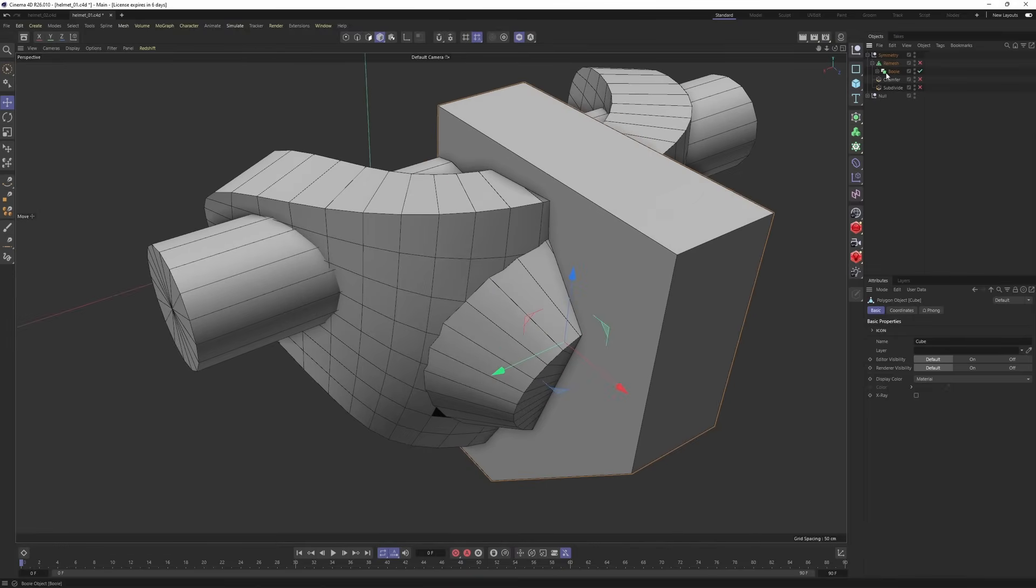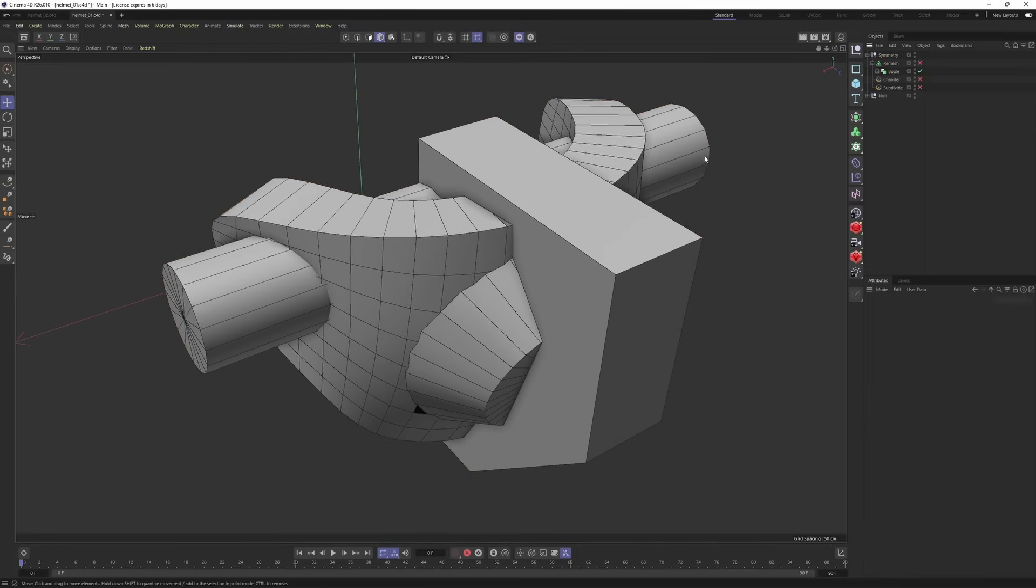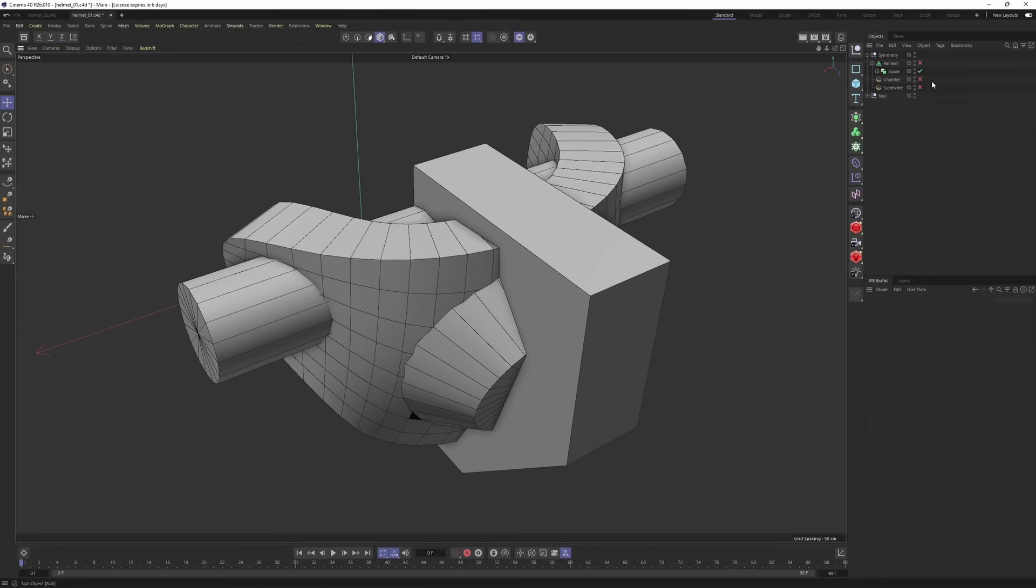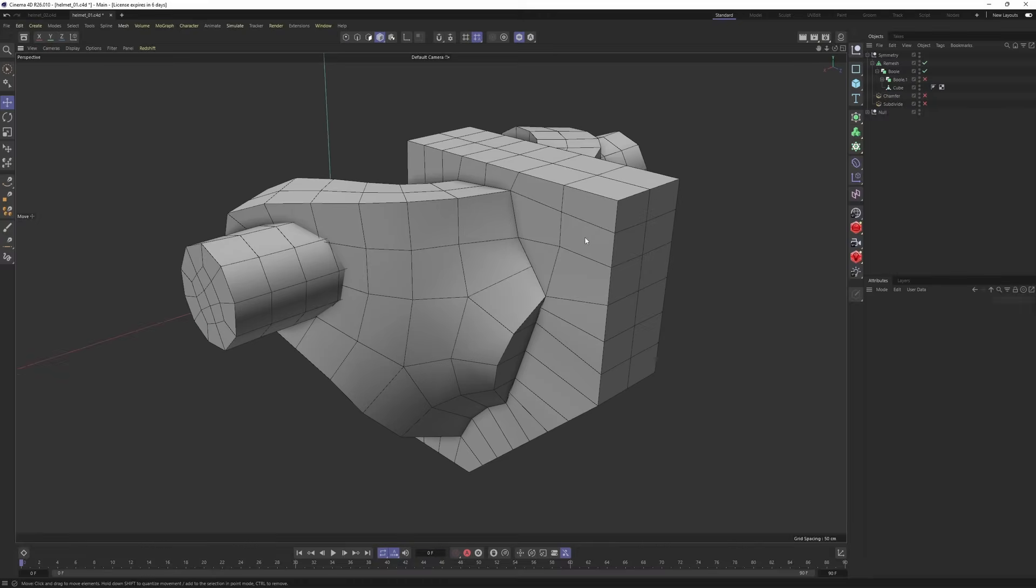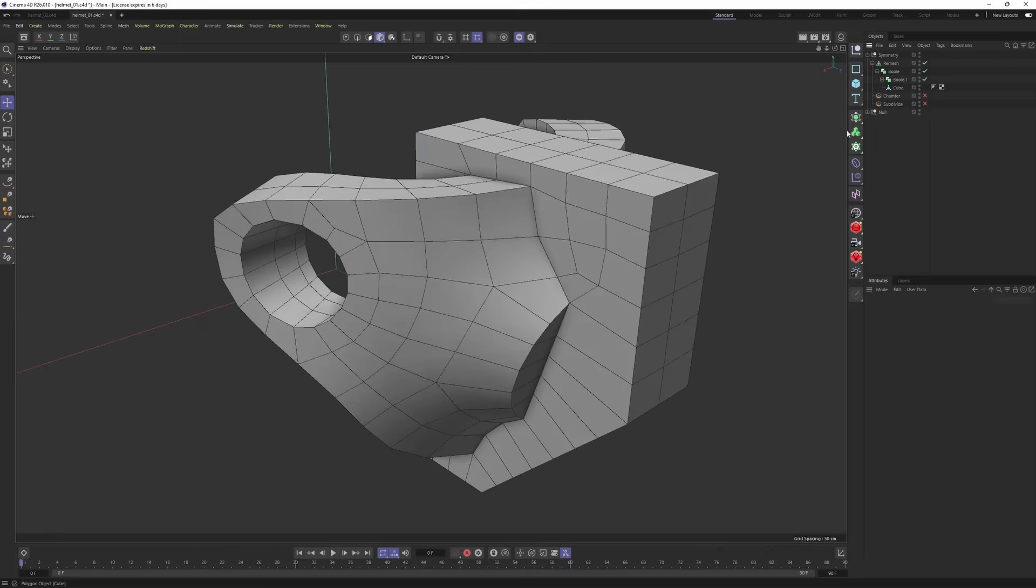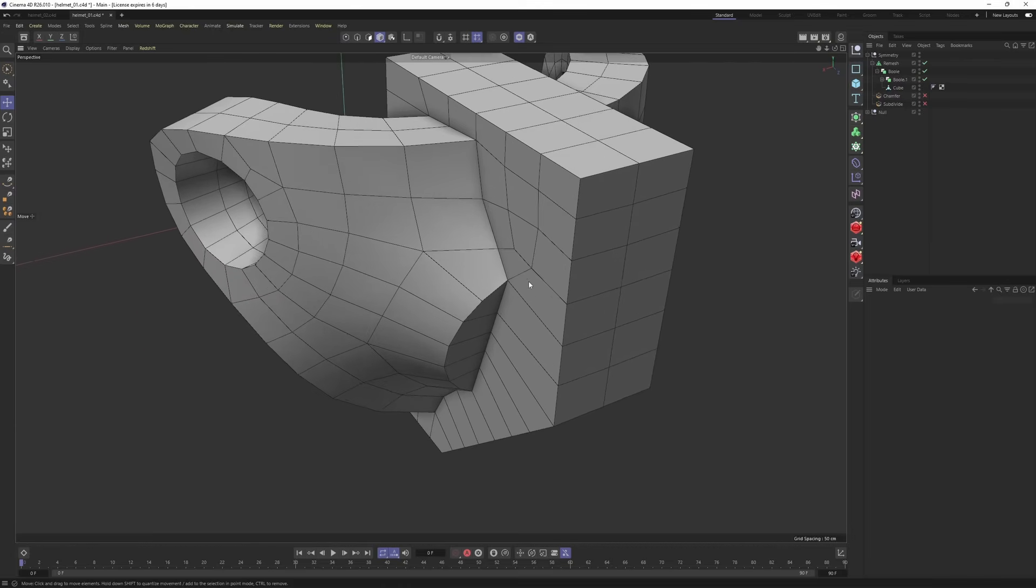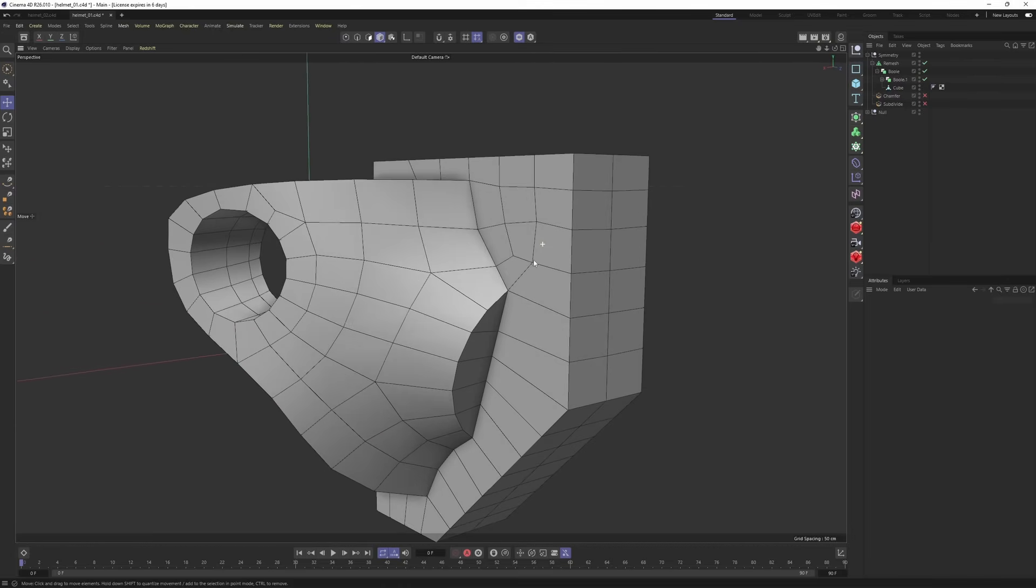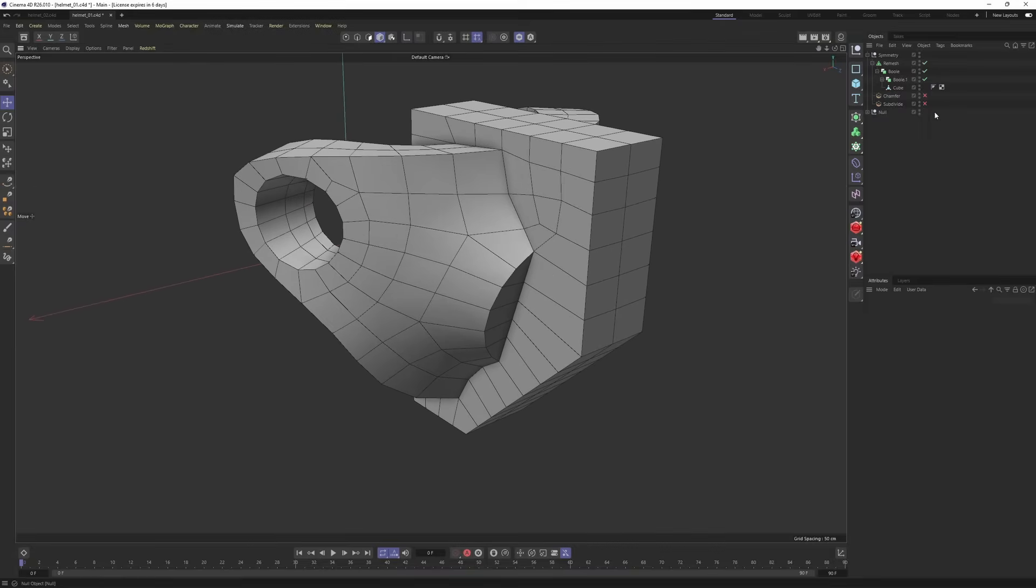Now let's see what we are going to get. If I enable remesh, enable that. By the way, I forgot to enable this boolean. Enable this as well to subtract it. And everything is looking great.